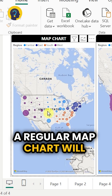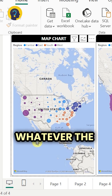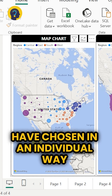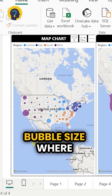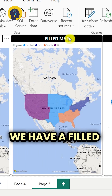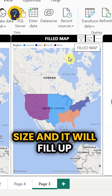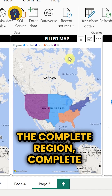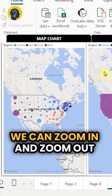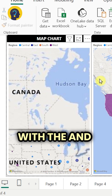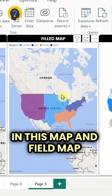A regular map chart will point out the locations of each state, country, or whatever location we have chosen, individually, and they have an option called bubble size. A field map chart will not have the bubble size option and it will fill up the complete region or location. We can zoom in and zoom out and see the complete world map in both the map chart and field map chart.